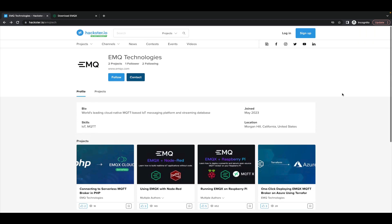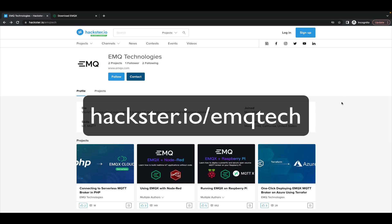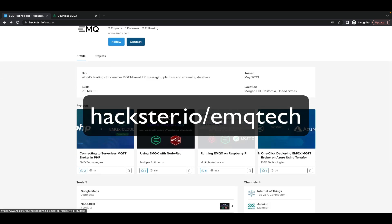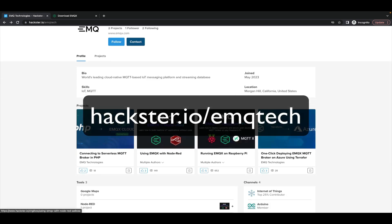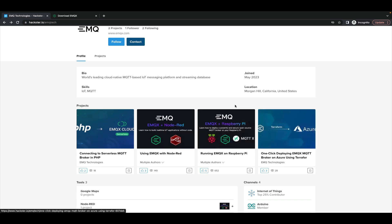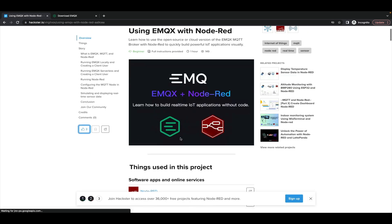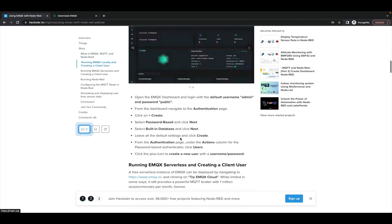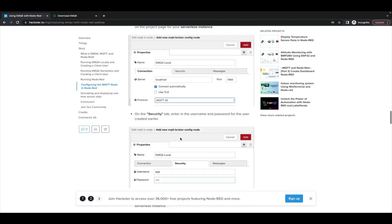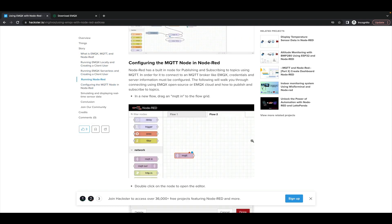If you go to the hackster.io slash EMQ tech page, you'll find our other guides. So you could use a Raspberry Pi to run your EMQX instance and then install Node-RED so that you can visually create applications and automations. The possibilities are truly endless when you combine all three of these things or bring something else to the table or another service or platform.